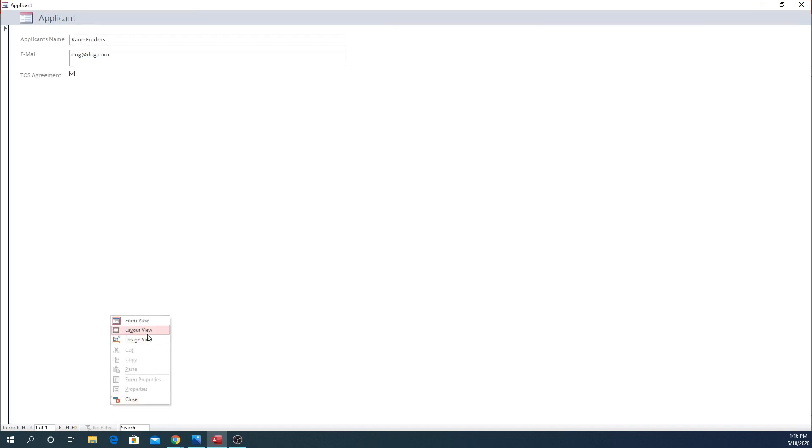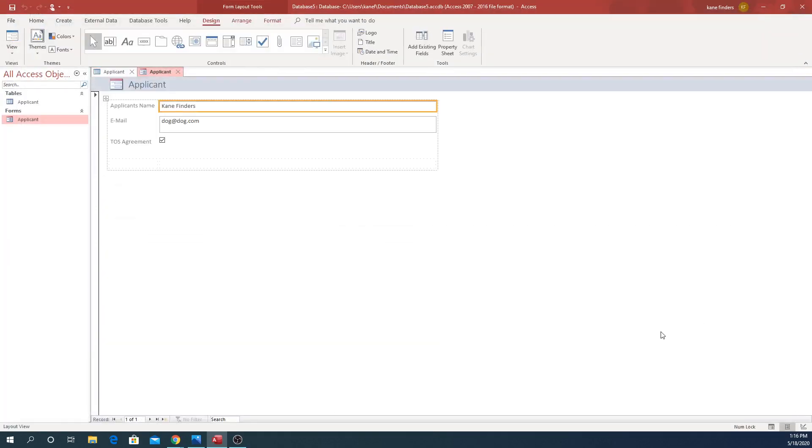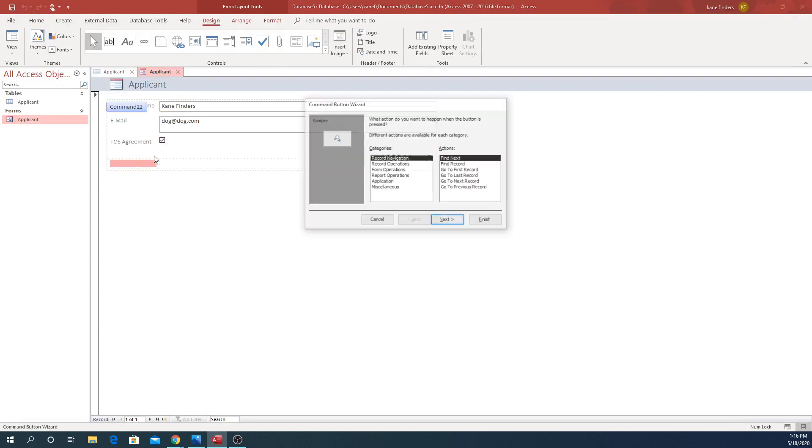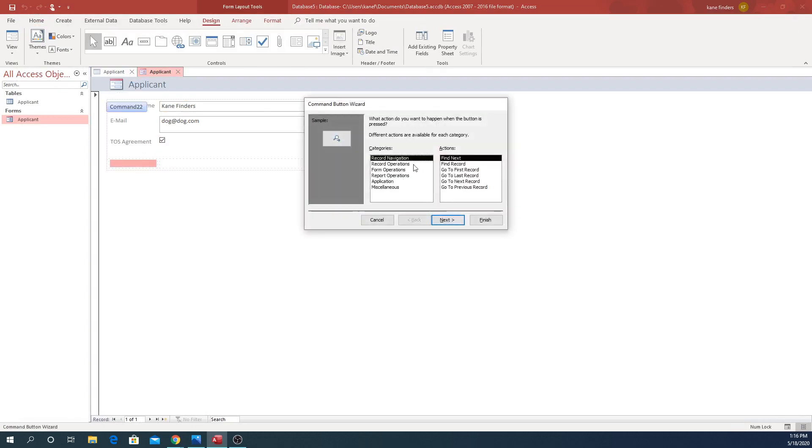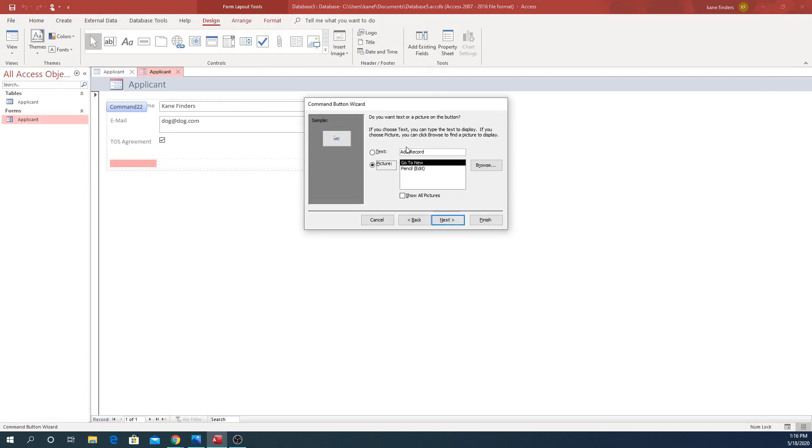You can go and change the view. If we want layout view, we can also add a button like a submit button. We can go to record operations, add a new one, text and submit.